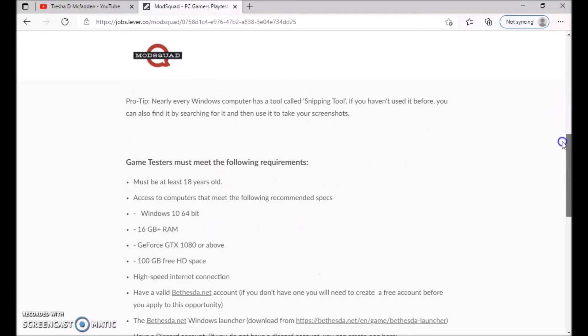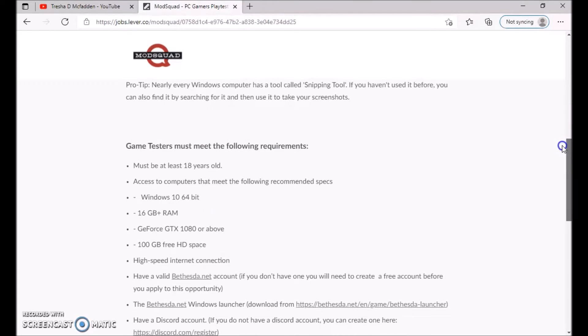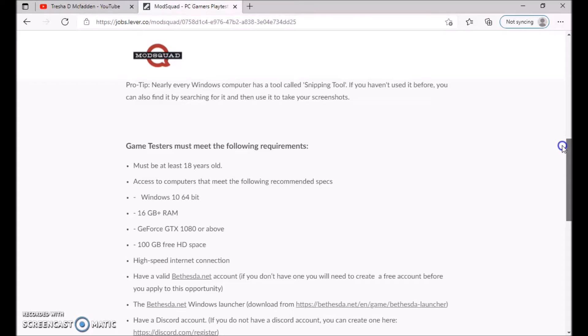The game tester must meet the following requirements. You must be at least 18 years of age. Access to computers that meet the following recommended specs: Windows 10 64-bit.